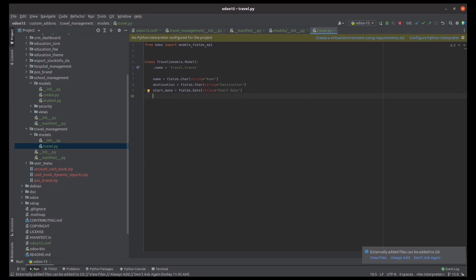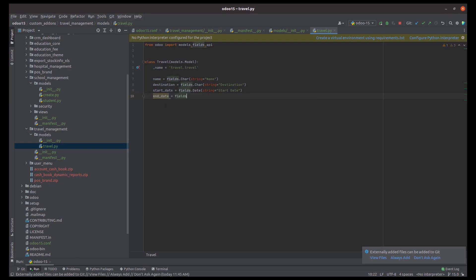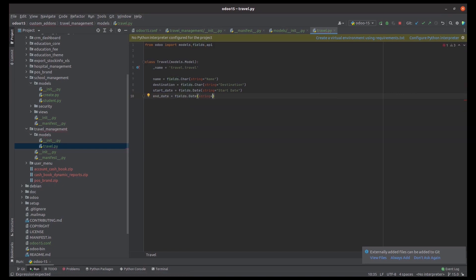Likewise we can create the object, and if we need to extend the functionality we can inherit a particular object that is in the default Odoo. So now in travel.py the object is created. Likewise we can create the models file, and inside the models directory we can define the init and the corresponding Python files and define the object.